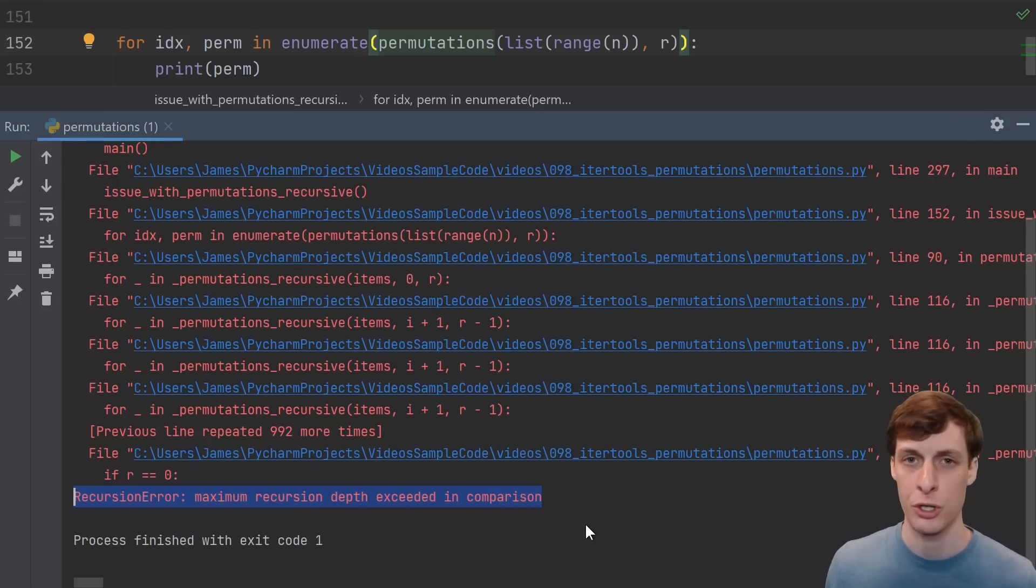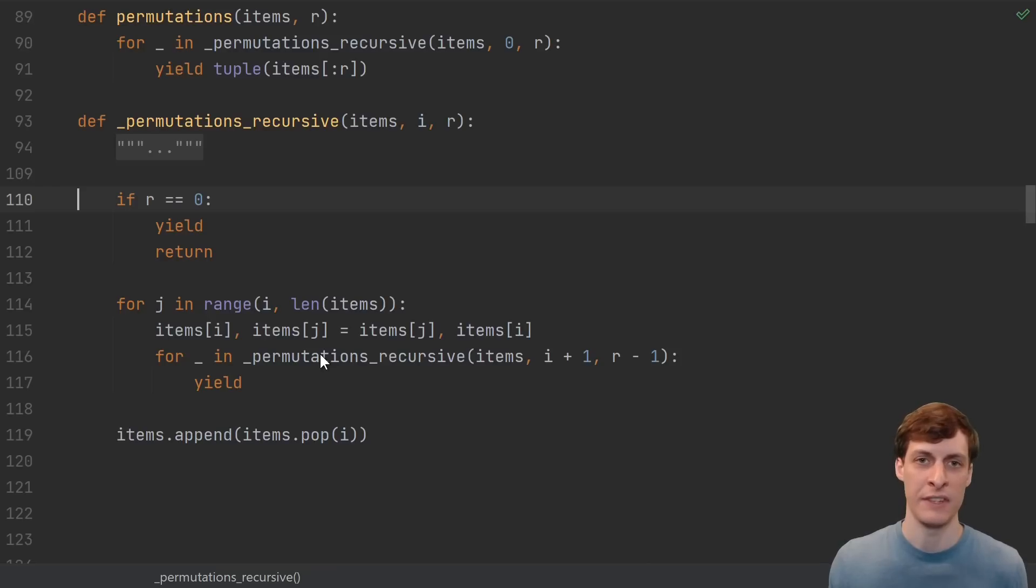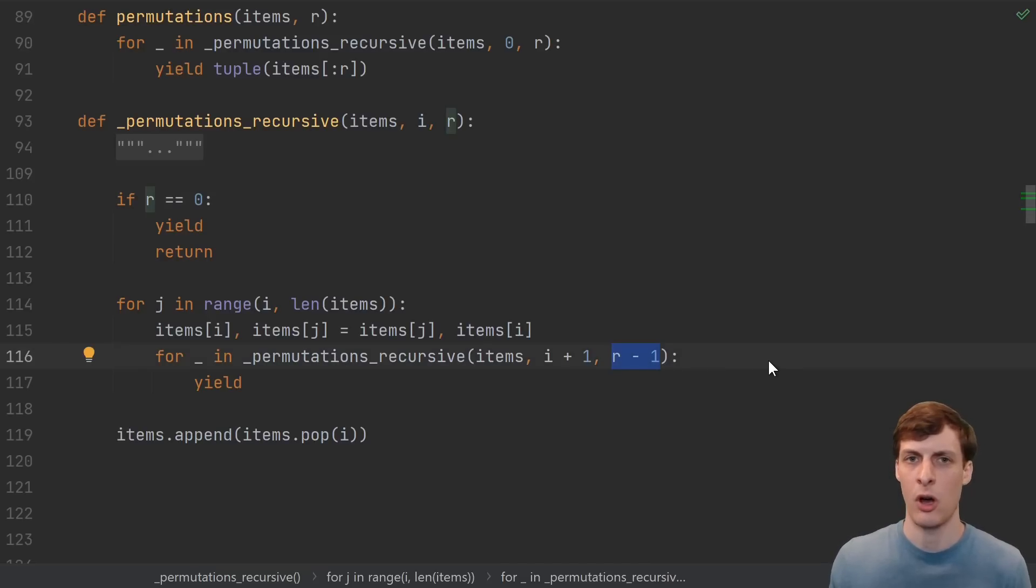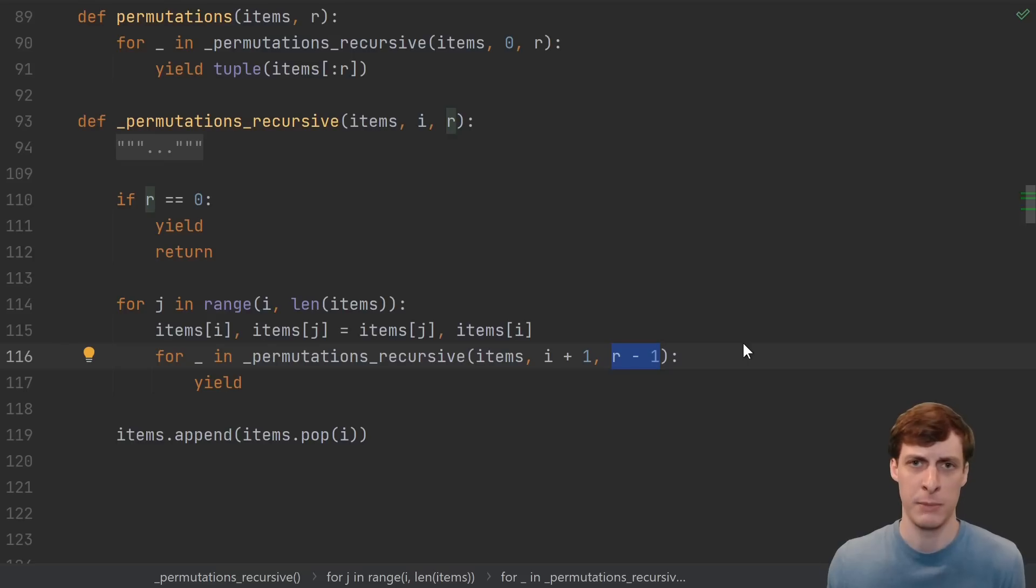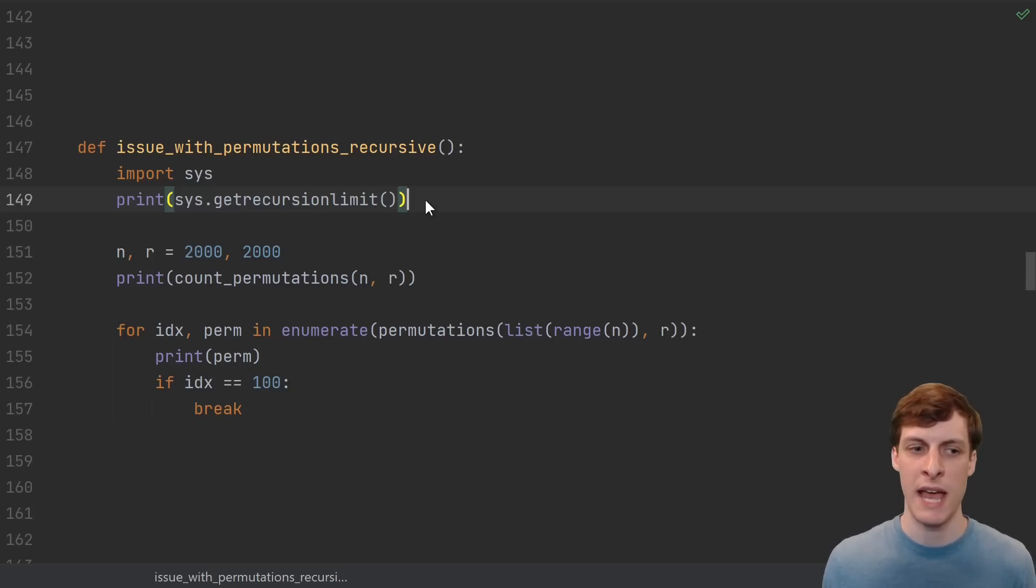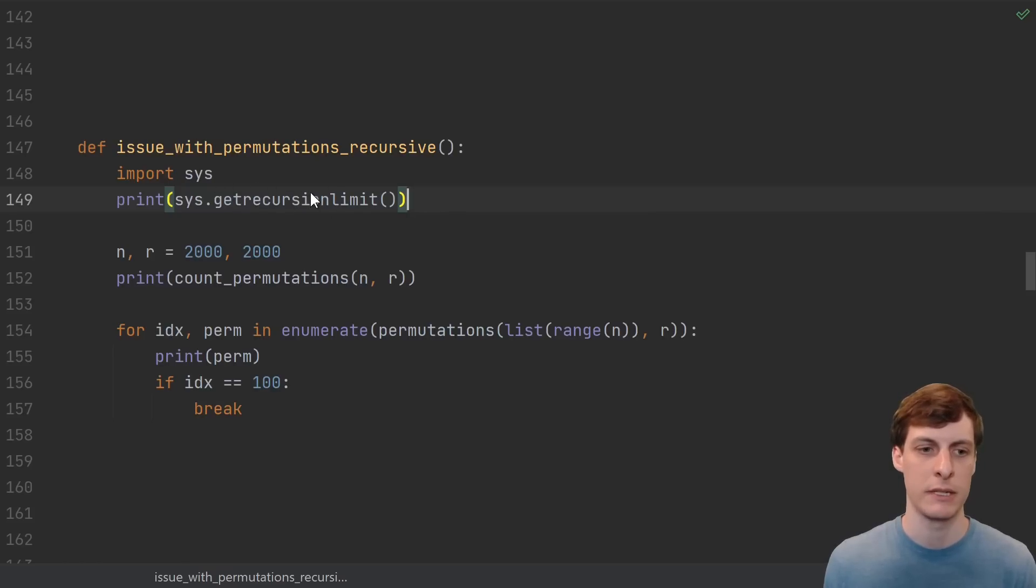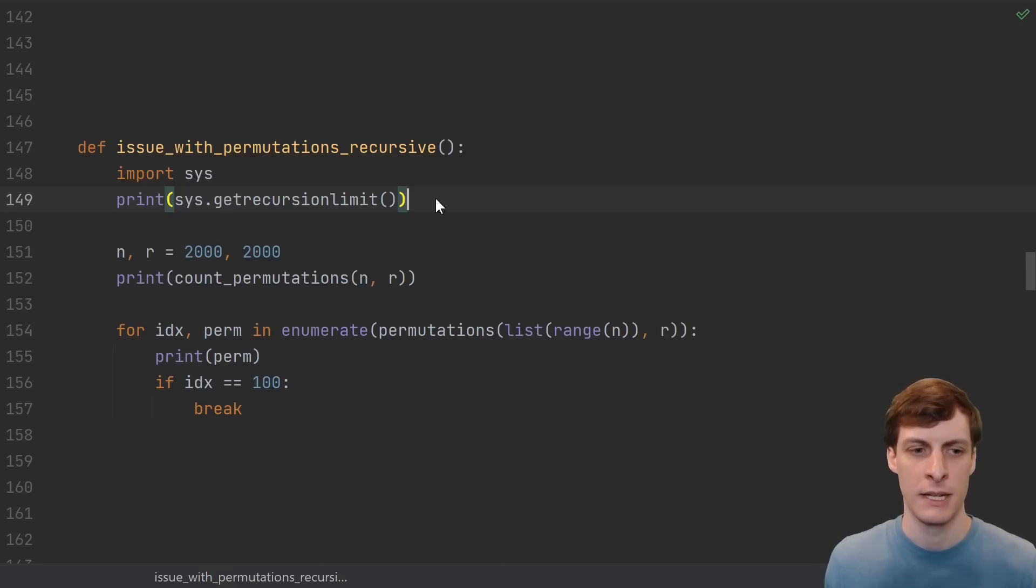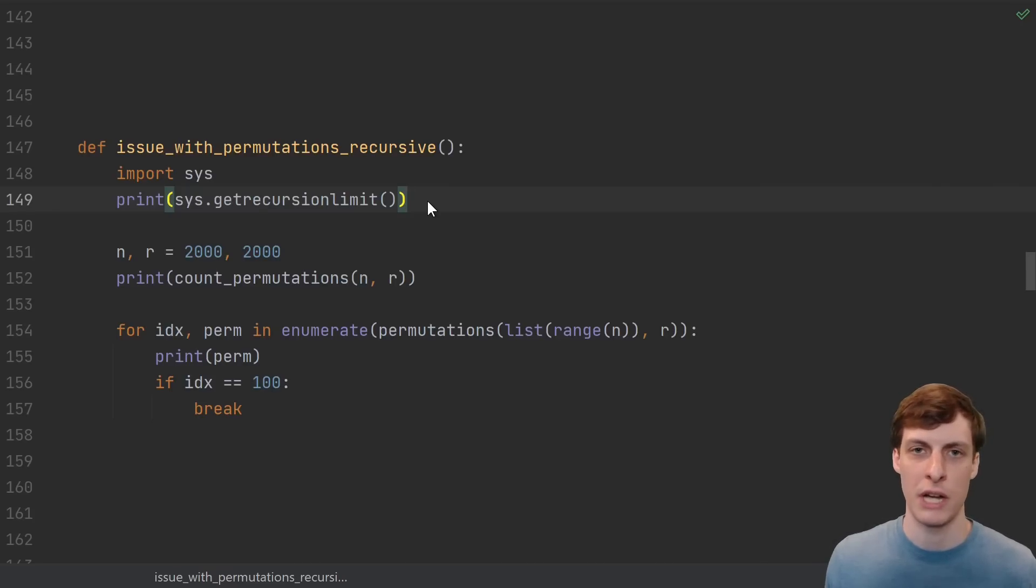Let's see what goes wrong with our version. In our version, we get a recursion error. And this makes complete sense. What's the depth of our recursive call stack? We decrease r by one with every recursive call. So we make approximately r recursive calls. We can find out how many function calls we can have on the stack by printing out the recursion limit.